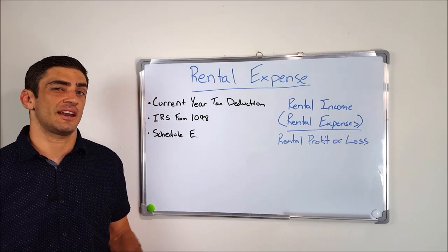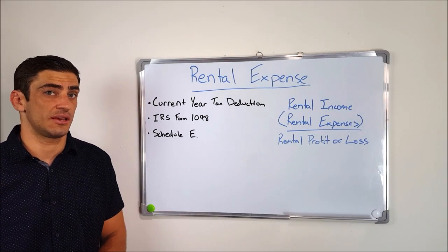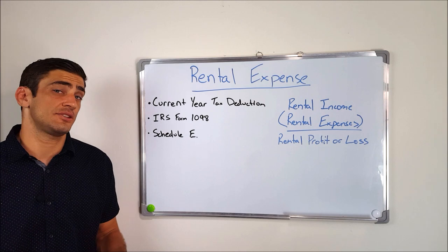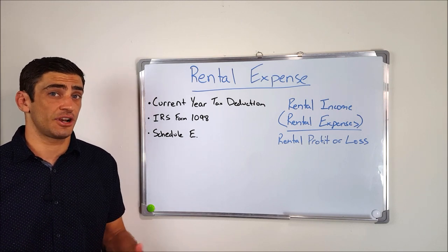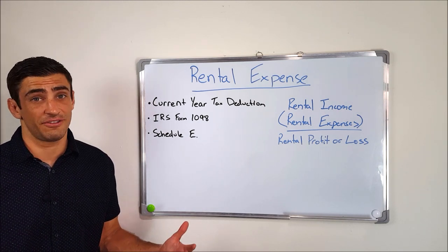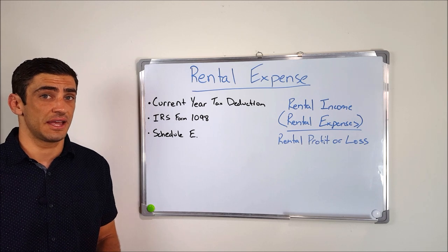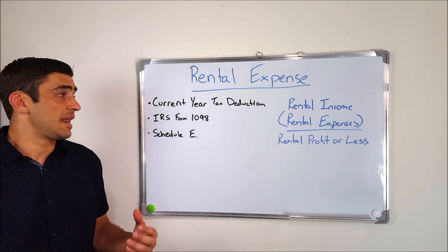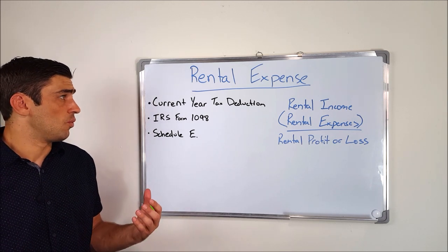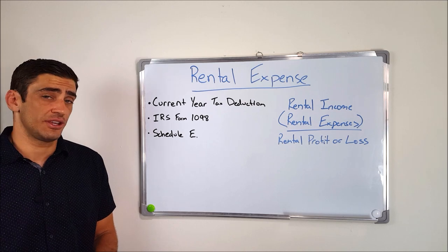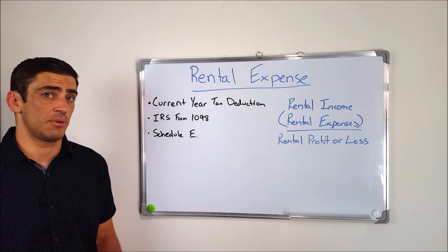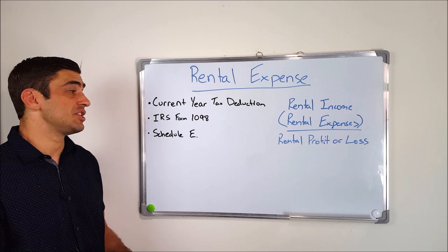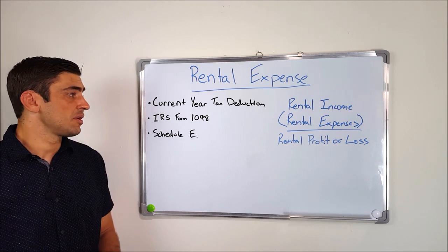Okay, the second category for tax treatment on the closing statement is rental expense. Now these are pretty straightforward, and they're going to benefit you in the current year, so you're definitely going to want to make sure that you get these down. Now, for the most part, we're going to have to reconcile the rental expenses found on the closing statement with the IRS Form 1098, which is going to be issued at the end of the year.